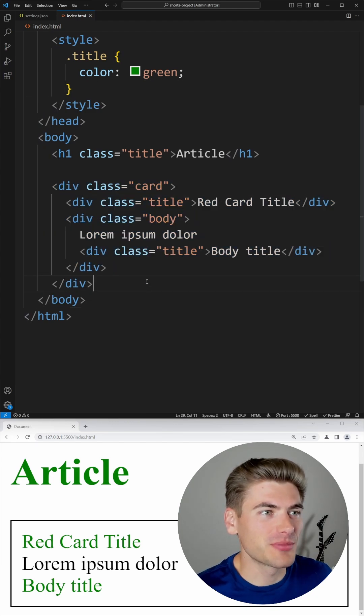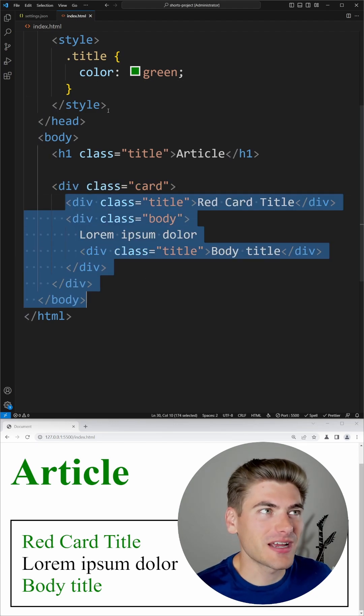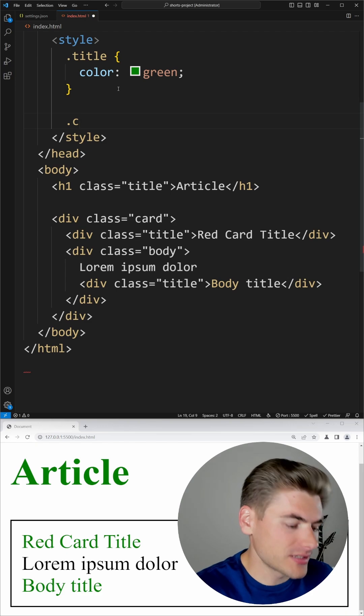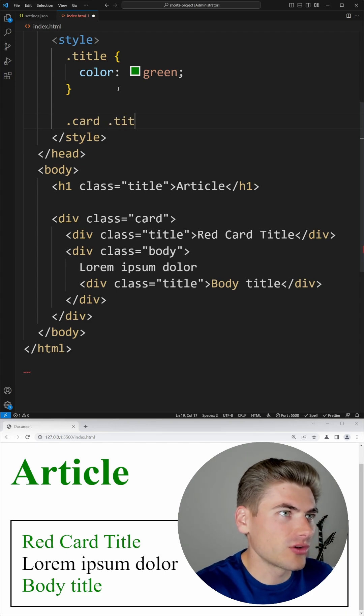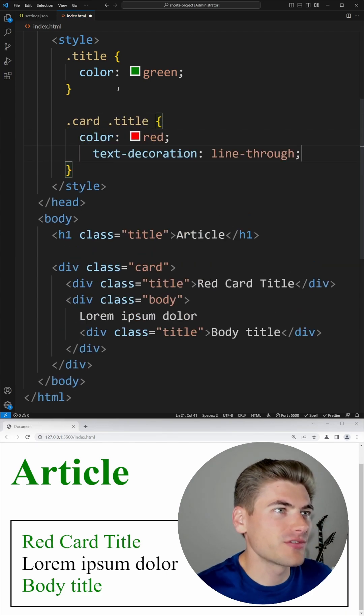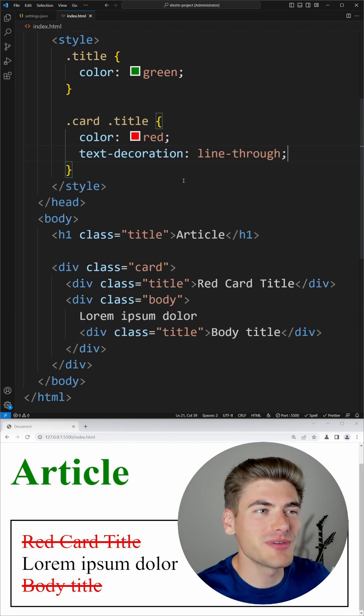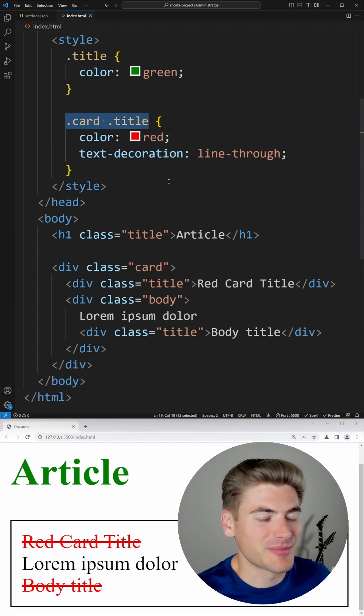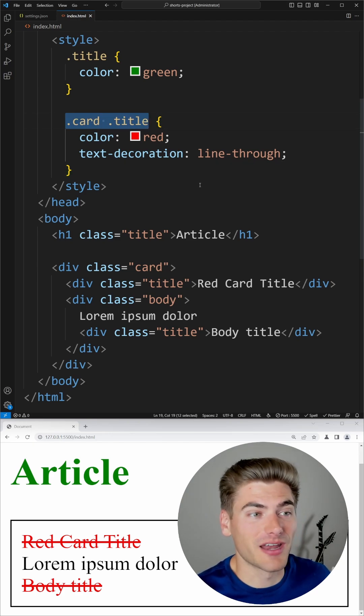For example, I have a card component and if I want to style the titles a specific way, I could say I want to select all the titles inside of the card, but the problem is this isn't true scoping. It changes my CSS specificity, which is not ideal.